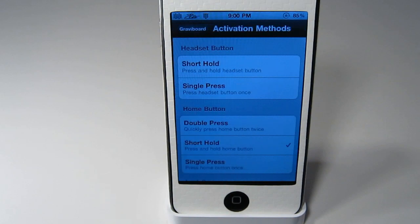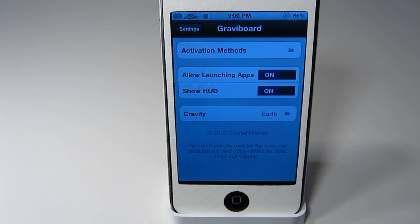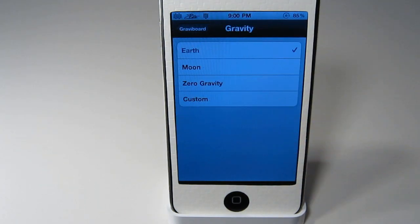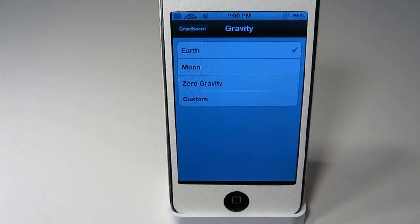Up here for activation methods, I just have it on holding the home button down, but you can choose however you'd like to have it. And for the gravity, you can also change that to however you'd like: Earth, Moon, Zero, and your own custom one.